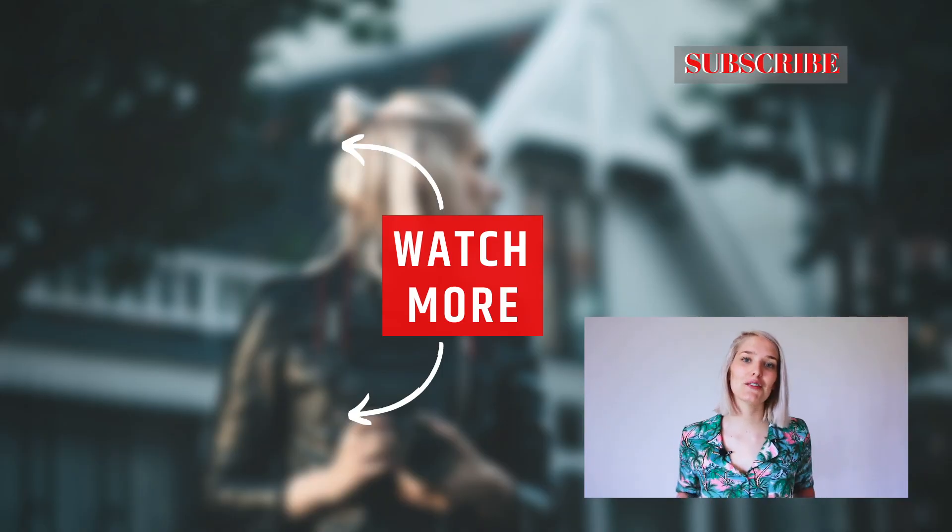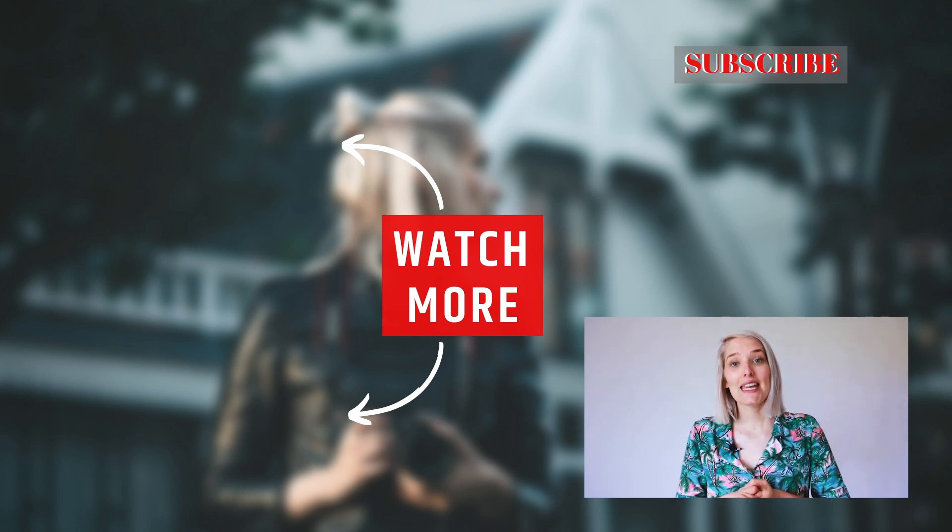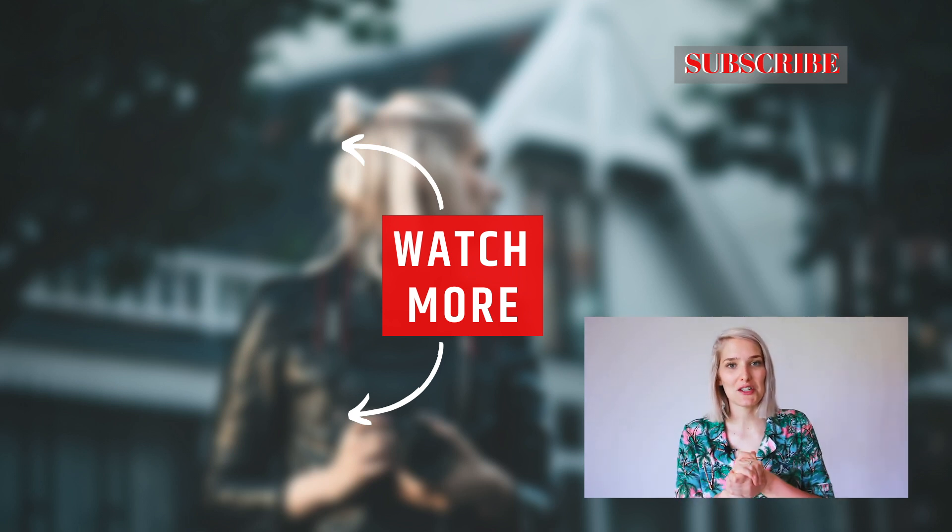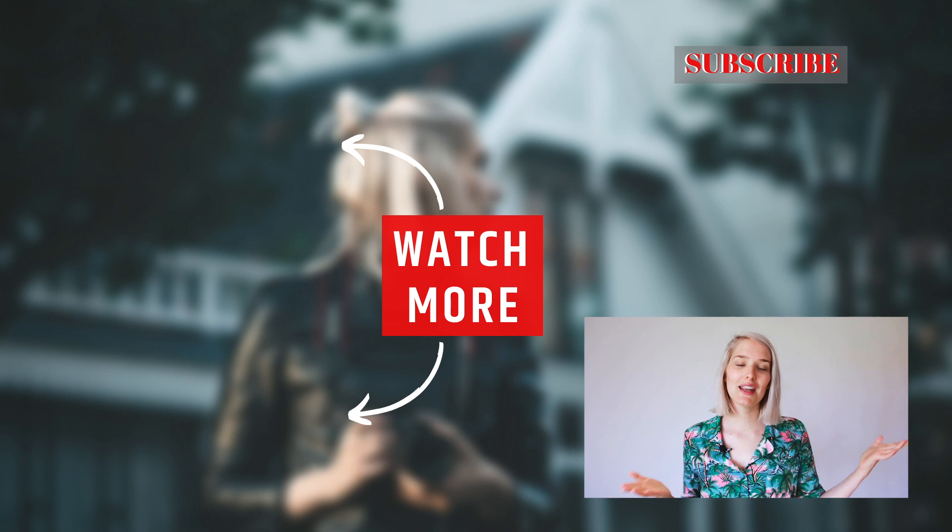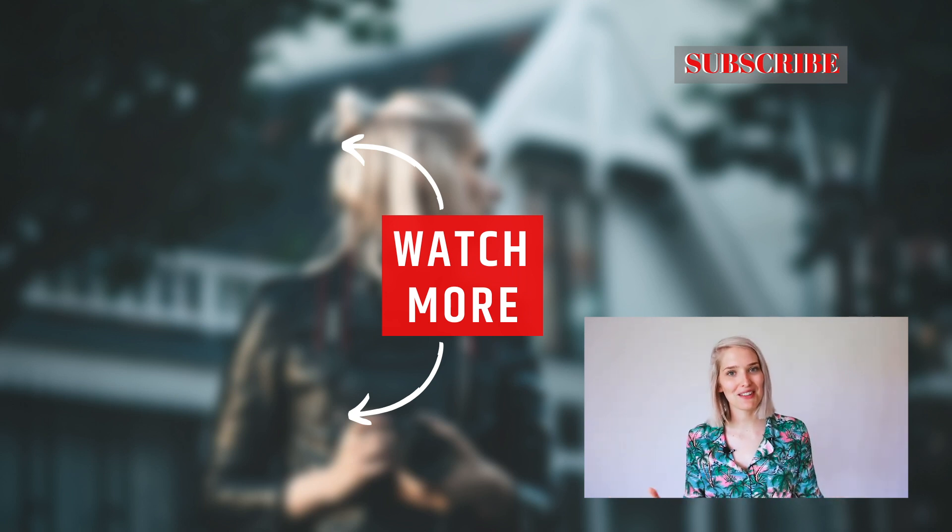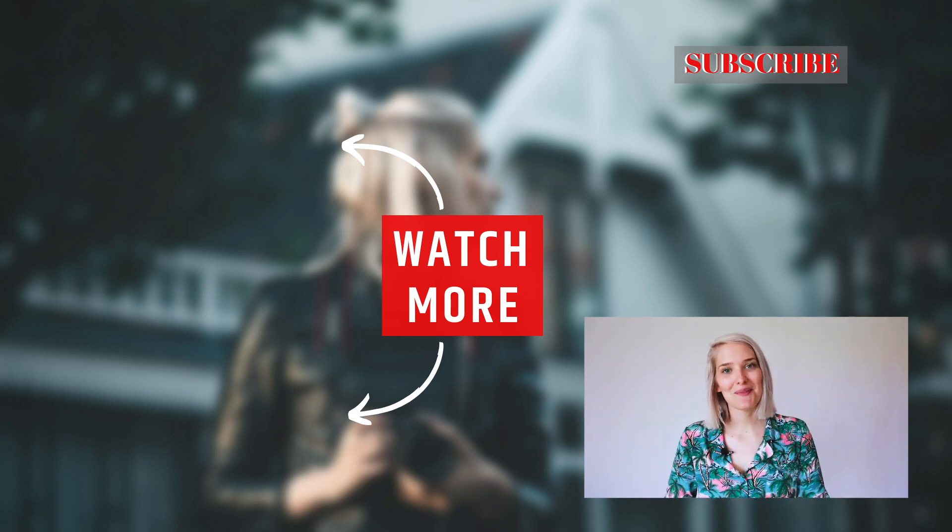I hope that was helpful for you. If you have any questions left, just leave them in the comments and I will get back to you. Also, if you liked this video, make sure to give it a thumbs up and check the free course that I have in the description below. And that being said, I wish you a very, very fulfilling week and I'll see you next time.